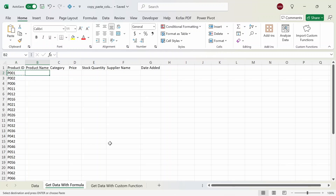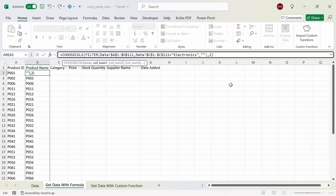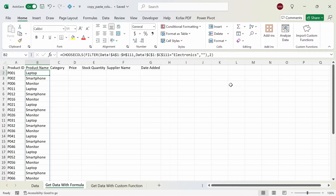If I copy the formula to column B where the product name header is, we still get back the product IDs. We could fix this by changing the column number from one to two since the product name is in the second column of the filtered array, but that would be annoying since we would have to manually change it every time. What we want to do is make the formula as dynamic as possible, and the next step is integrating the MATCH function into the column number argument of the CHOOSECOLS function.